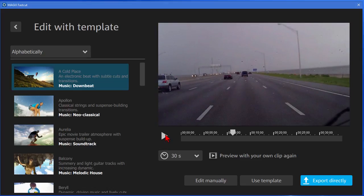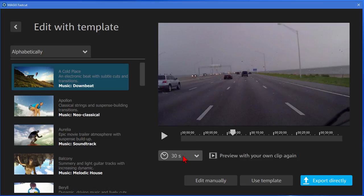So what you're seeing there is the little video that it created using my 39 minutes of footage. It cut it down to 30 seconds using this template here. And actually it looks pretty nice. The music sounds pretty good. I'll play a few more seconds of it so you can see.